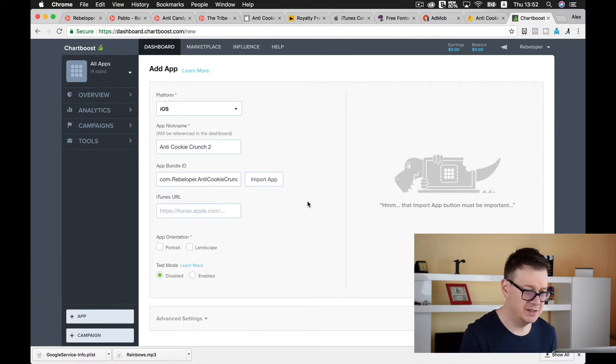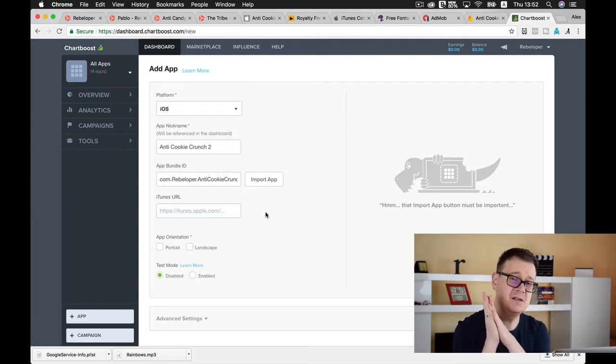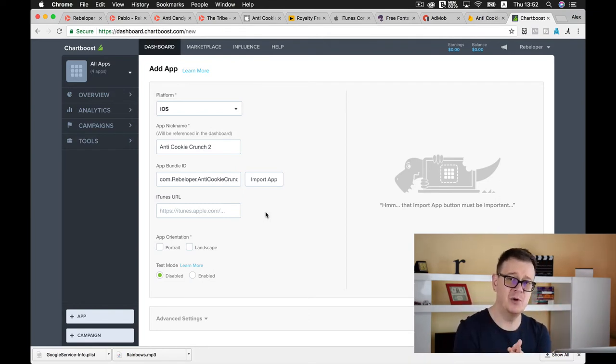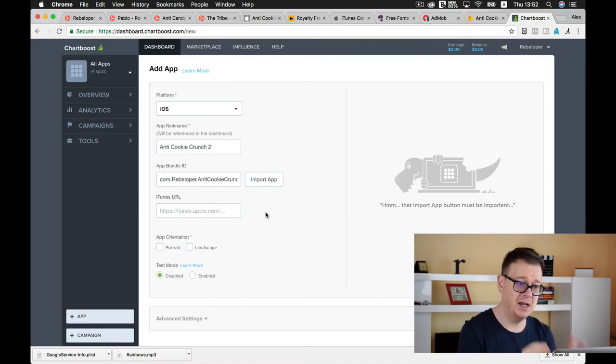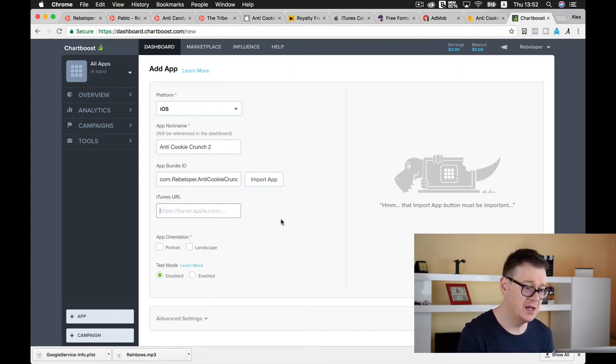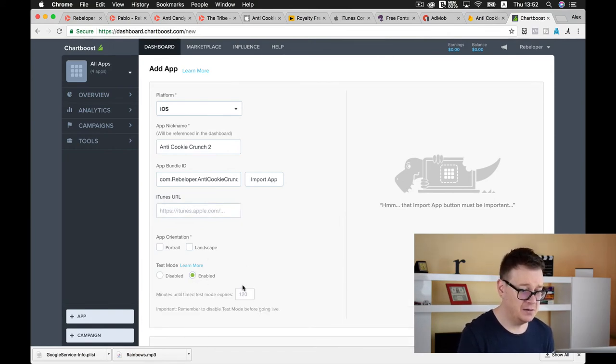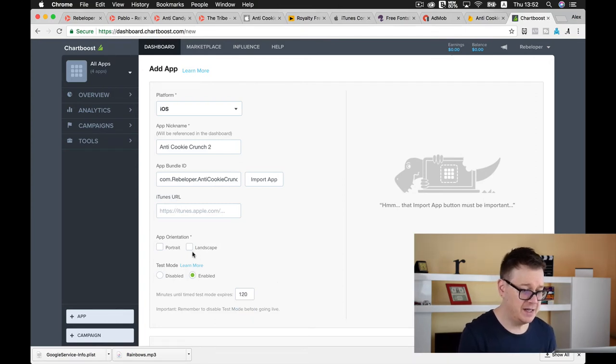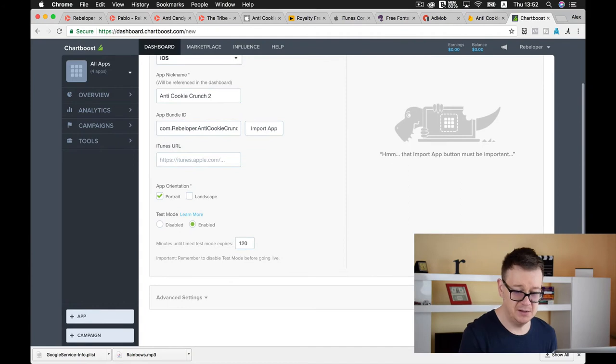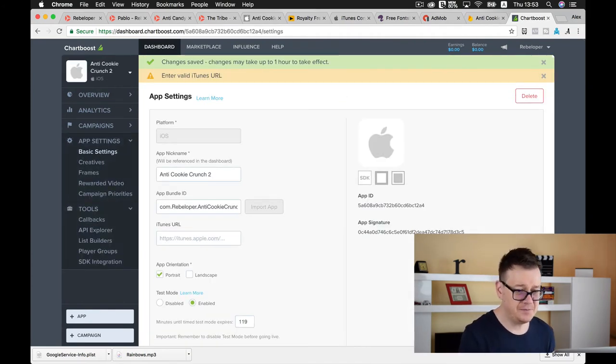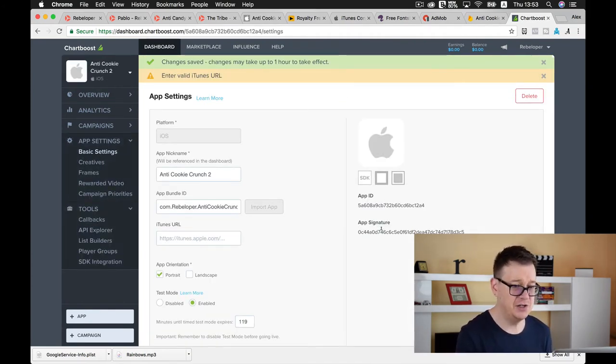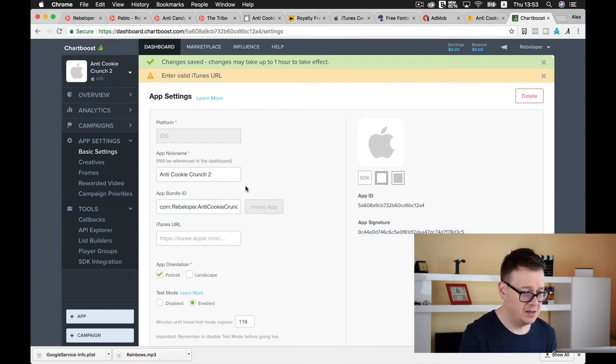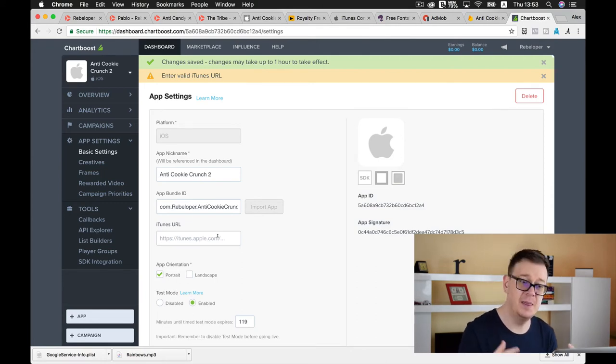Now let's add an app here, select our platform iOS, app nickname anti cookie crunch 2, app bundle ID. You could add it here, let's try to add our app bundle ID. Maybe it's optional. After your app is live on the app store you need to come back here and add your app bundle ID and your iTunes URL.